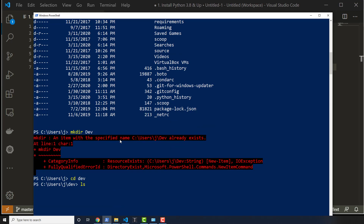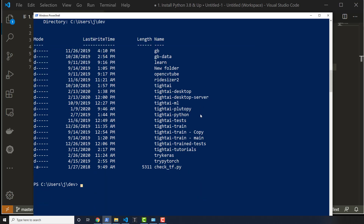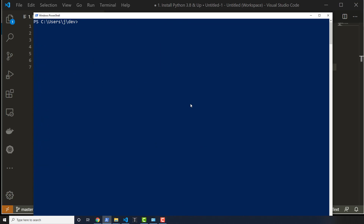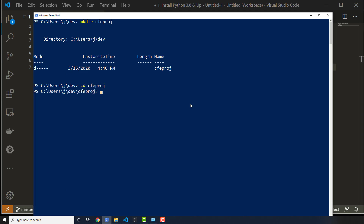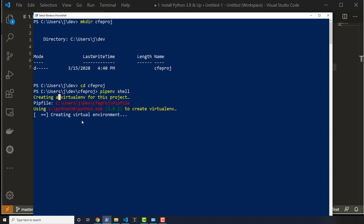Then I CD into that dev folder. I'll list everything out — I've got a bunch of things you definitely don't have. I'll go ahead and create a directory called CFE Praj, then CD into CFE Praj. Then I'll run the command to create a virtual environment: pipenv shell. Either pipenv shell or pipenv install will actually create the environment for you. It's going to create it inside of this folder and will create a Pipfile since you don't have one.